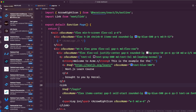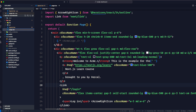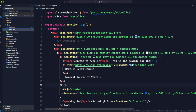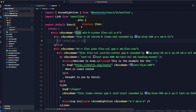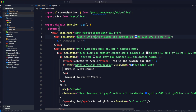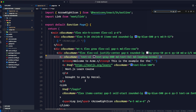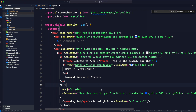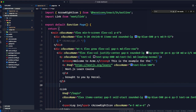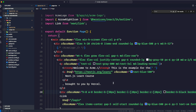Let's look at app/page.tsx. All the class names here are Tailwind classes. If I hover over one — for example, 'flex' means display: flex, and 'min-h-screen' adds a min-height of 100vh. Each class corresponds to a CSS style.